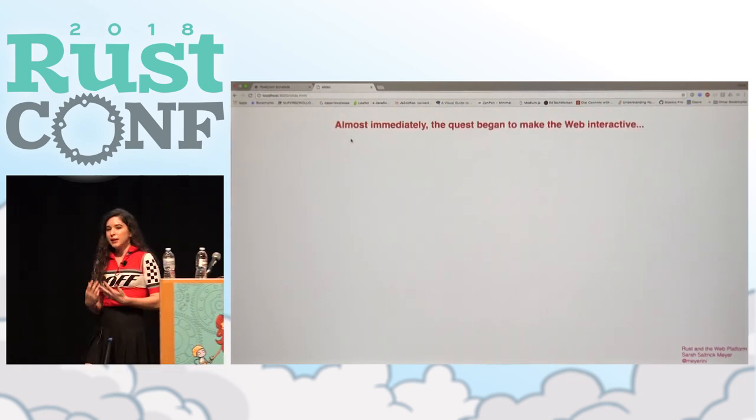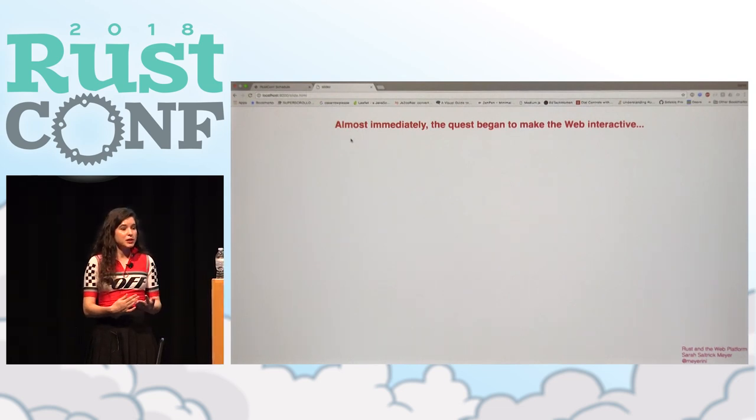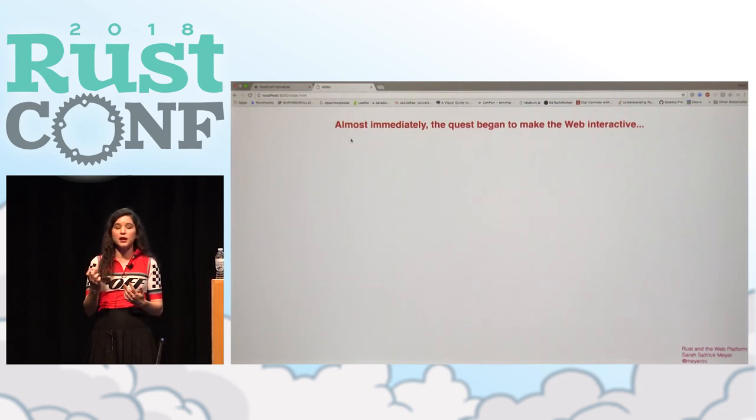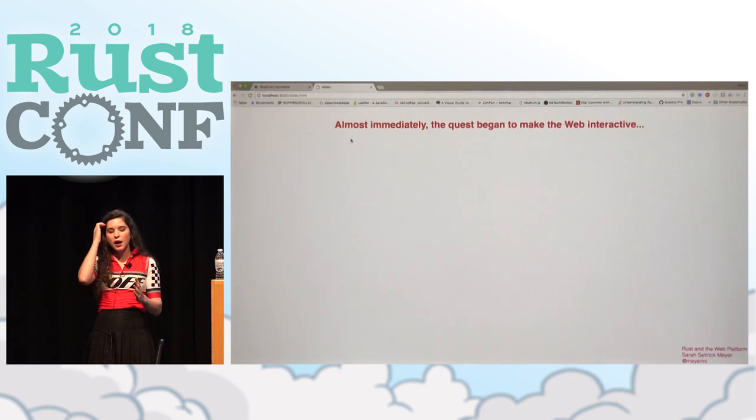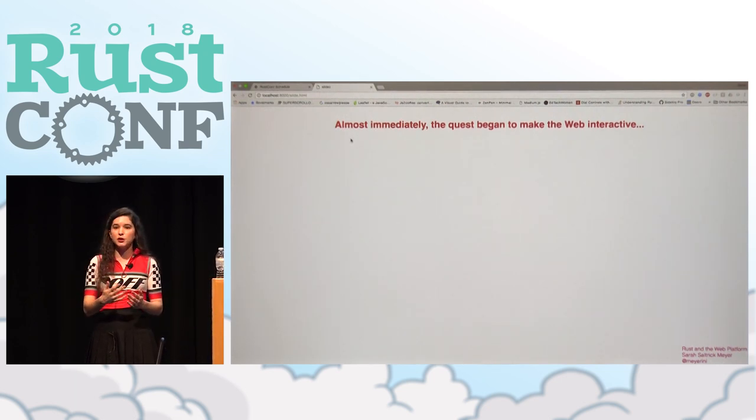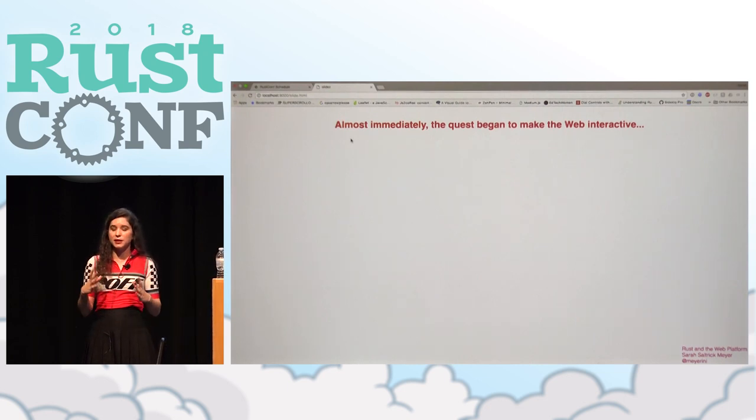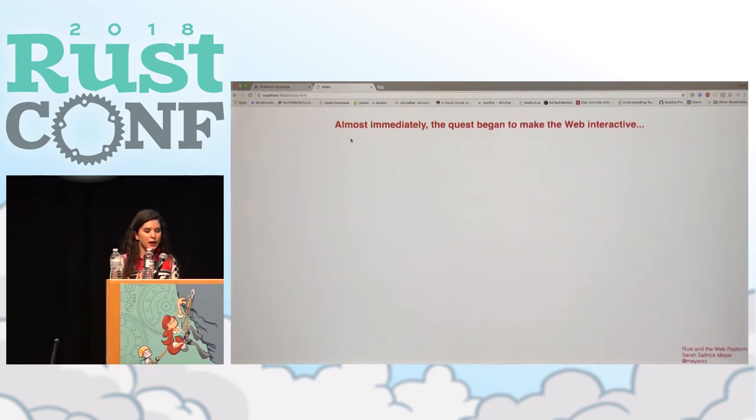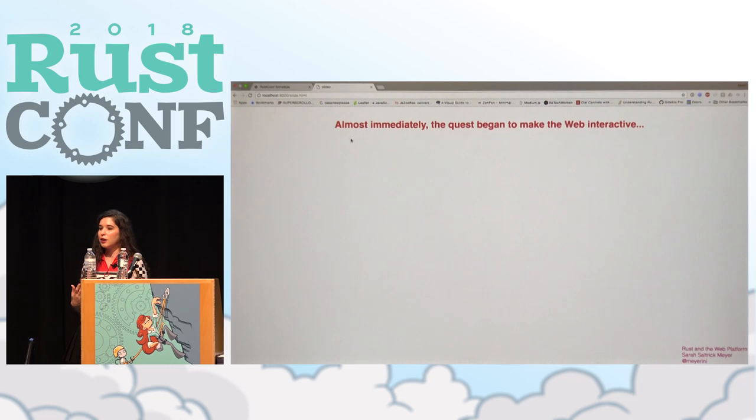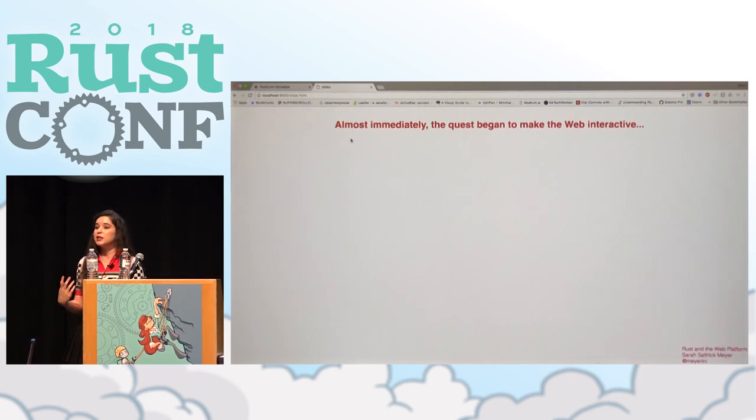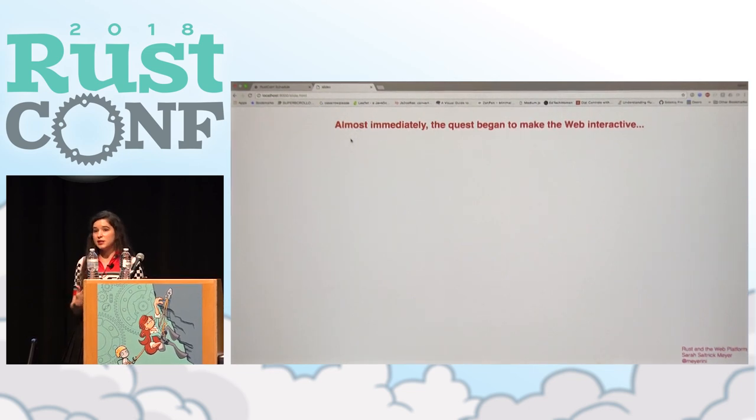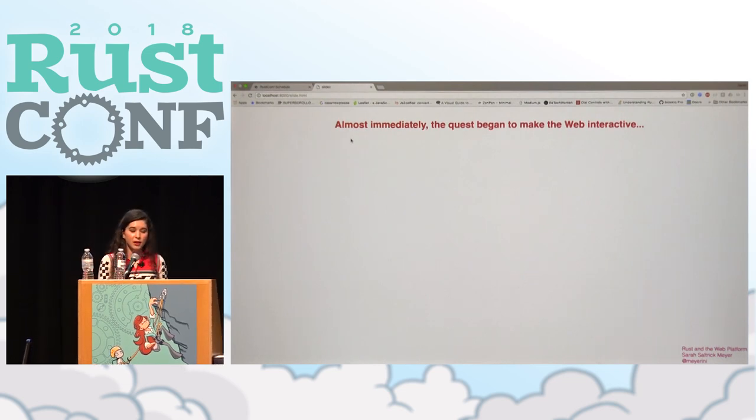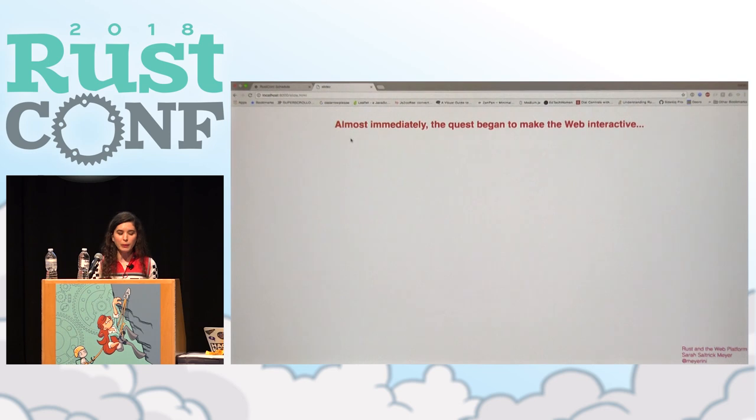So HTML came out in 1993. And almost immediately the quest began to make the web interactive. Basically this instant gratification of having all the content linked from one document to another made people start wishing they could do more things with these documents. Made people want to expand the capabilities of what they were looking at. And of course, the people who wrote HTML are not necessarily the ones who began this job of trying to make web pages interactive. Tim Berners-Lee was a physicist working for CERN. The document model was something that probably was enough for him for a while. But not for a lot of internet users.